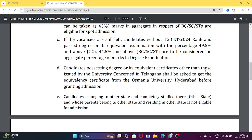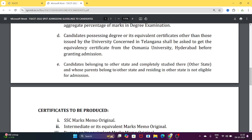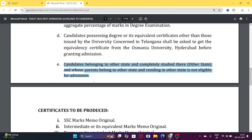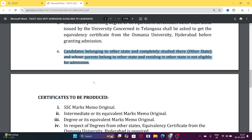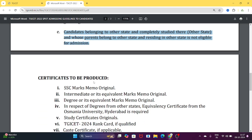Candidates possessing a degree or equivalent certificate from a university other than those in Telangana must obtain an equivalency certificate from Osmania University before admission. Candidates belonging to other states who completely studied there and whose parents reside in another state are not eligible for admission under the convener quota — they may only apply under management quota.